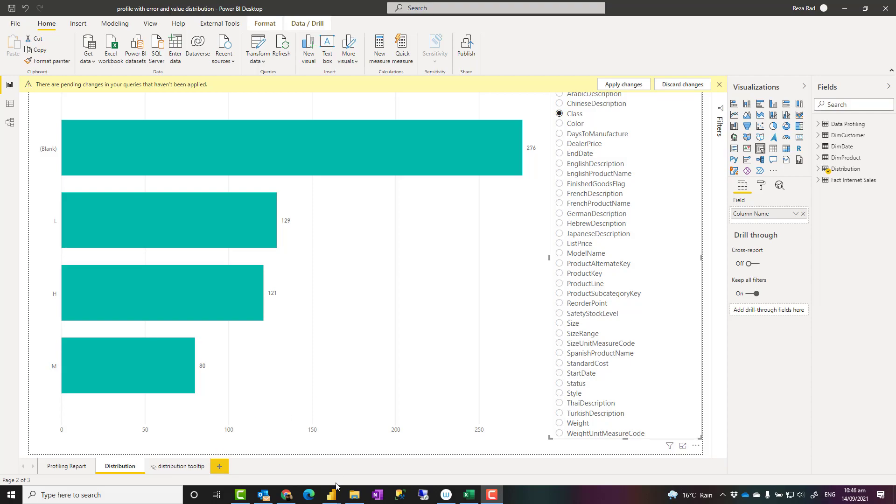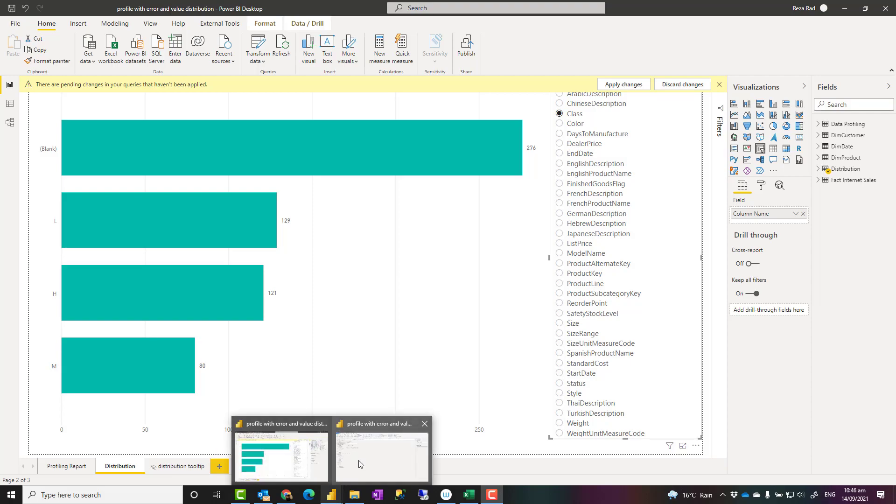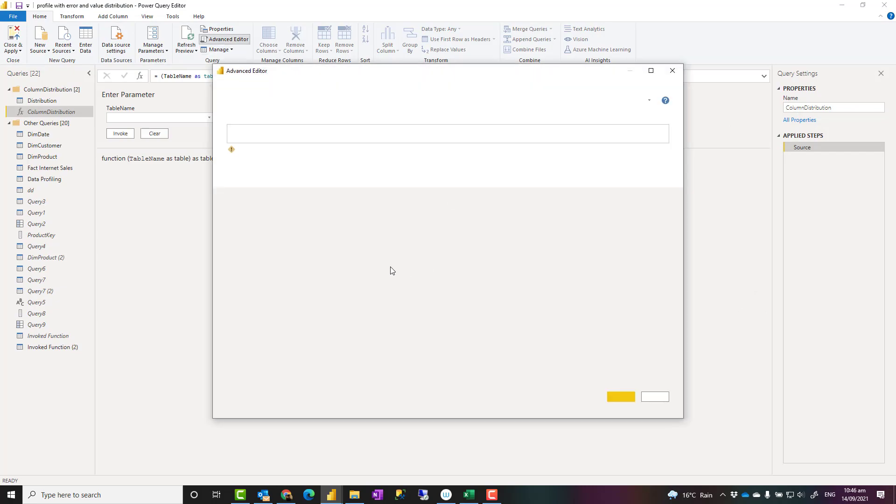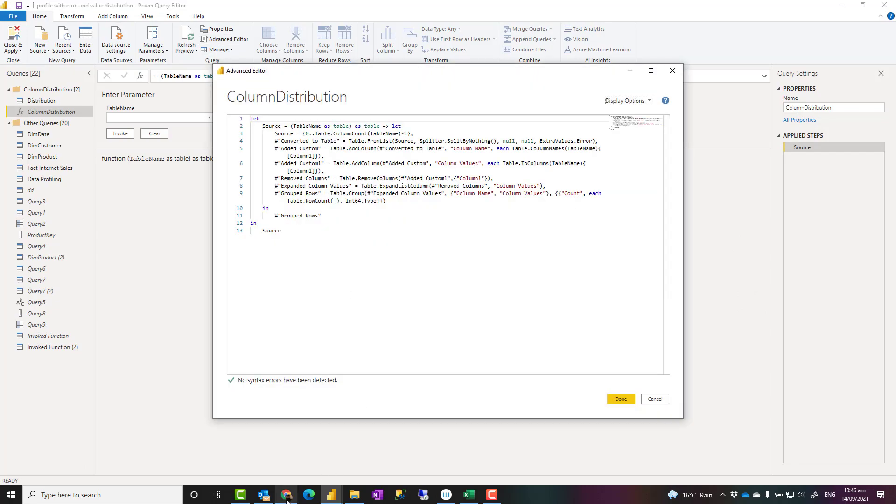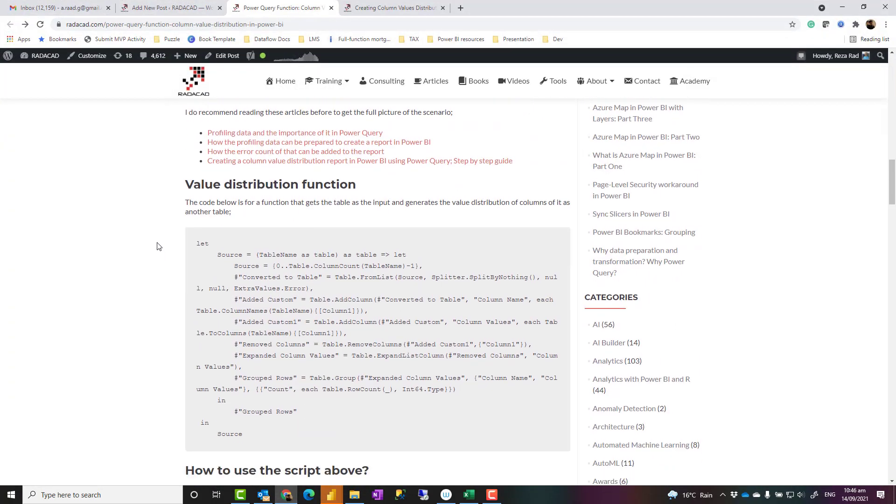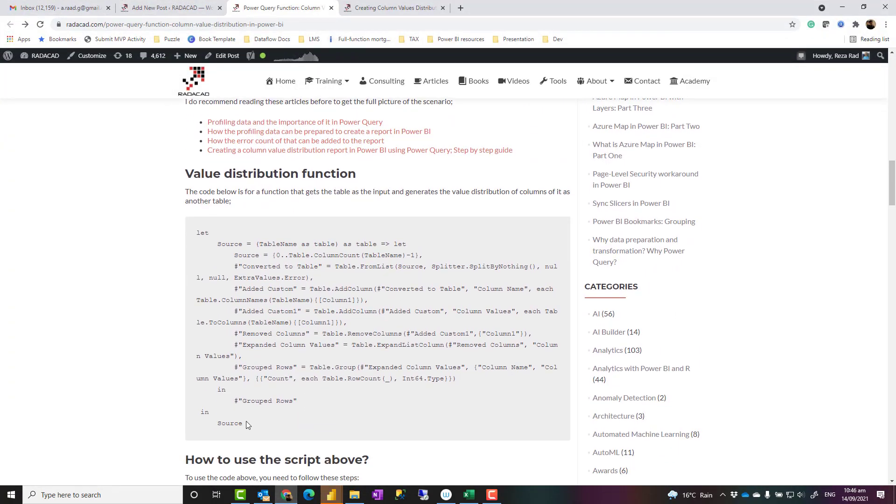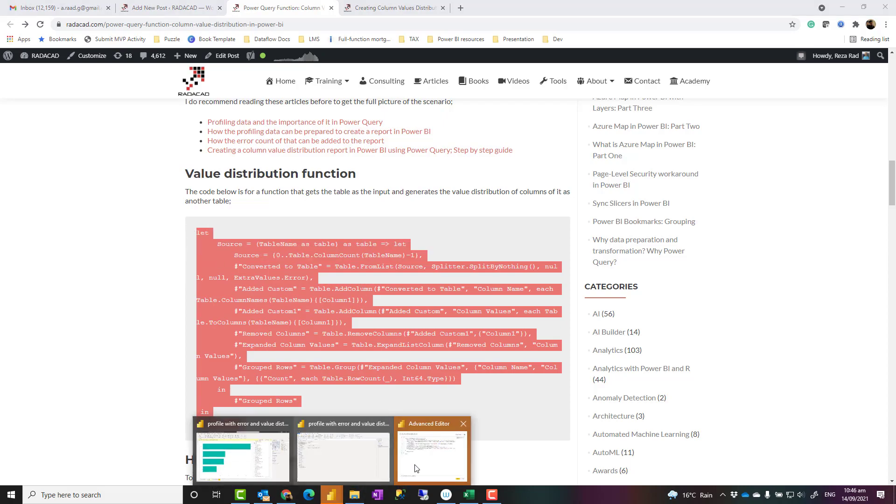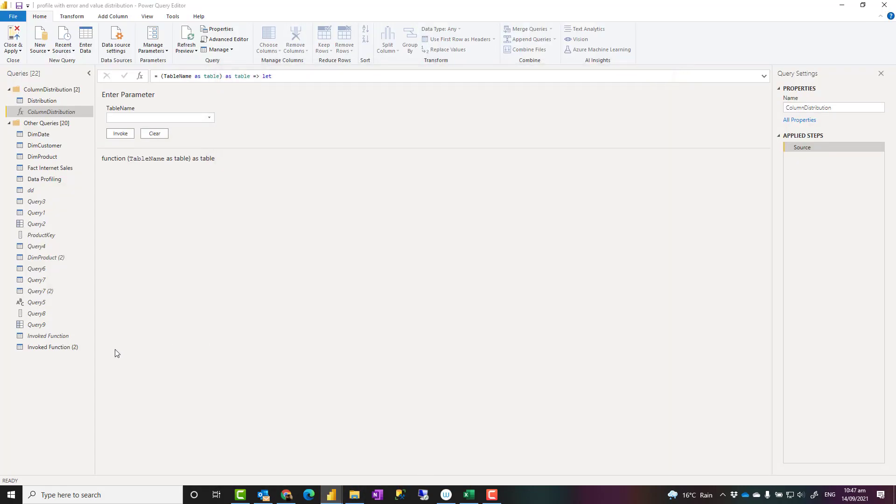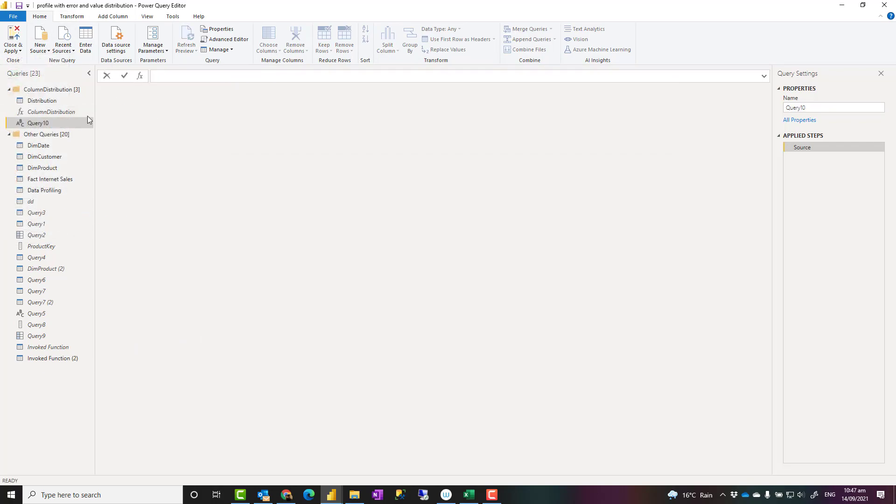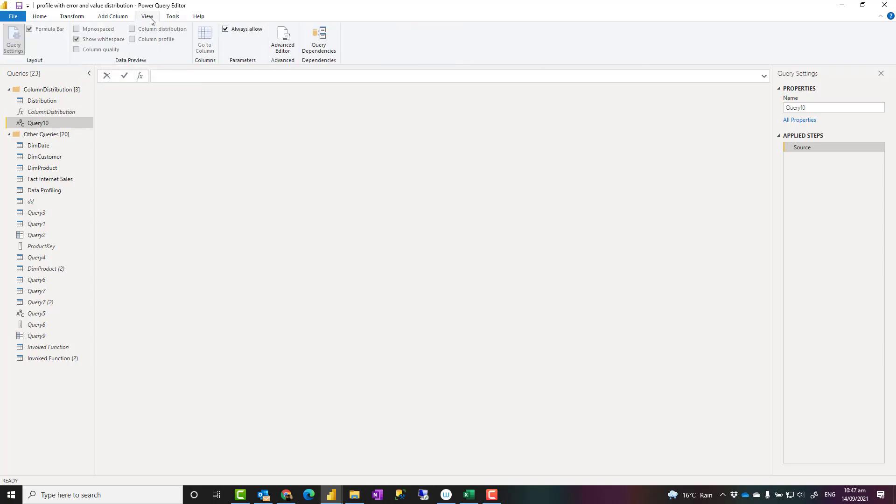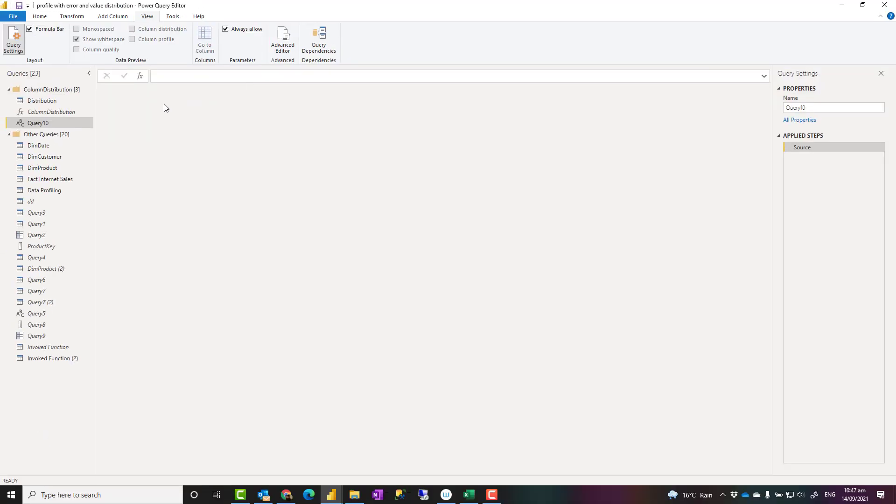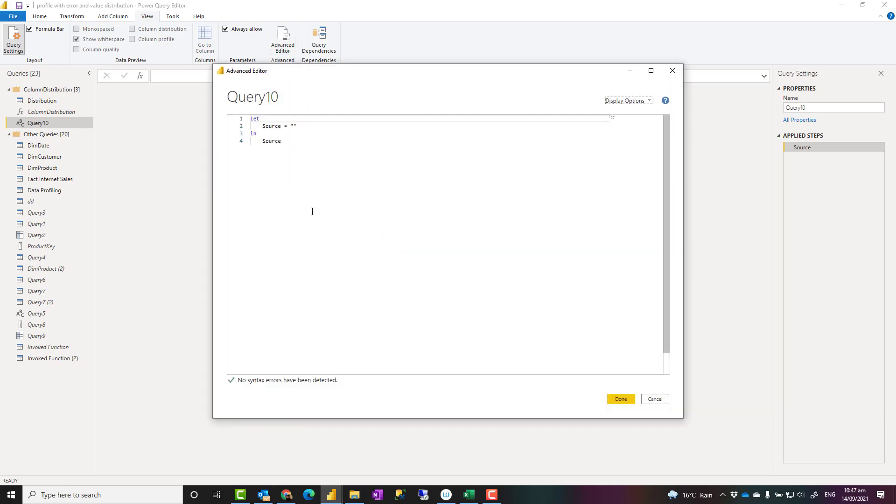What I have is a code for a Power Query function. You can access this script from the link down in the description that goes to a blog article. You can go and copy this code, go into your Power BI file, and start with a new blank query. If you are in Power Query editor, new source blank query. If you are in Power BI desktop that would be get data blank query. When you come here then you can go to the view tab advanced editor. This will open the Power Query editor's advanced M script editor. This is the place that you see the script behind this.